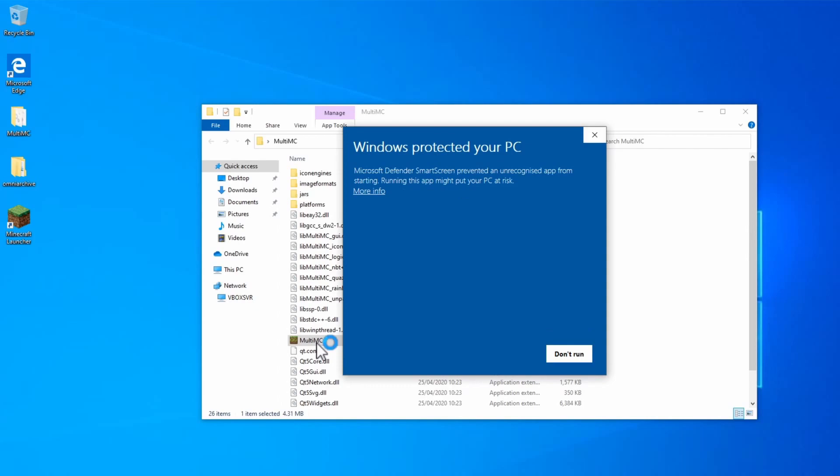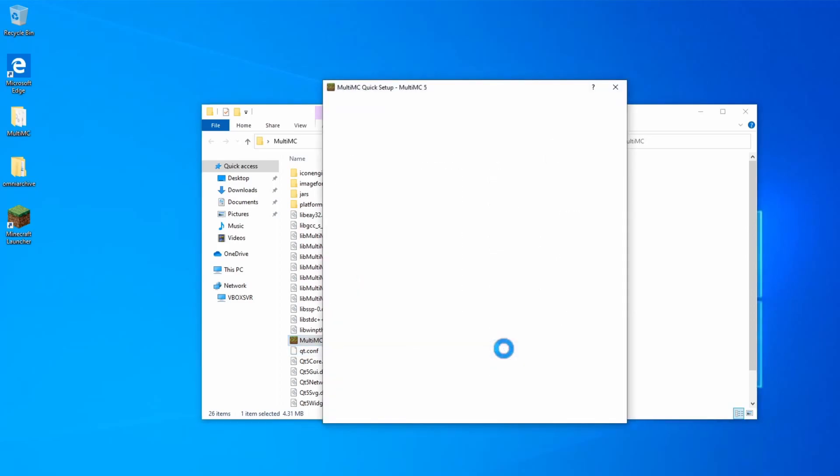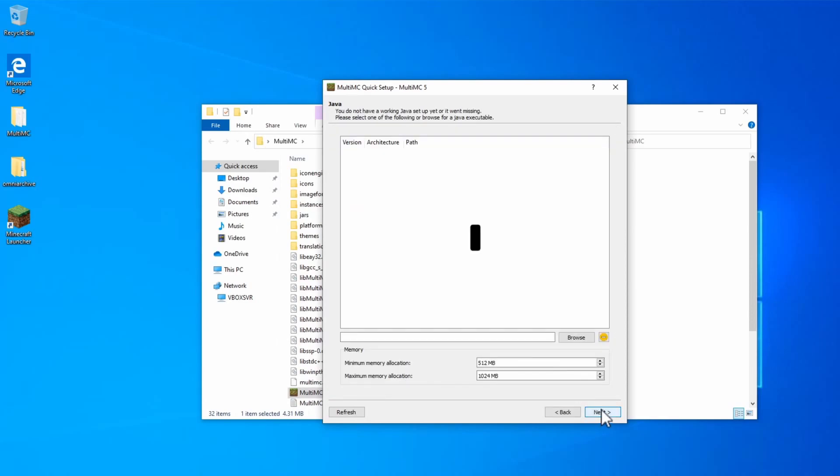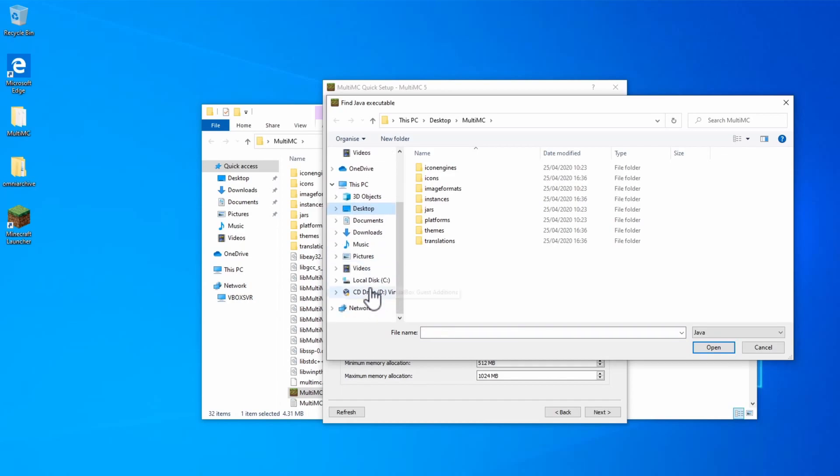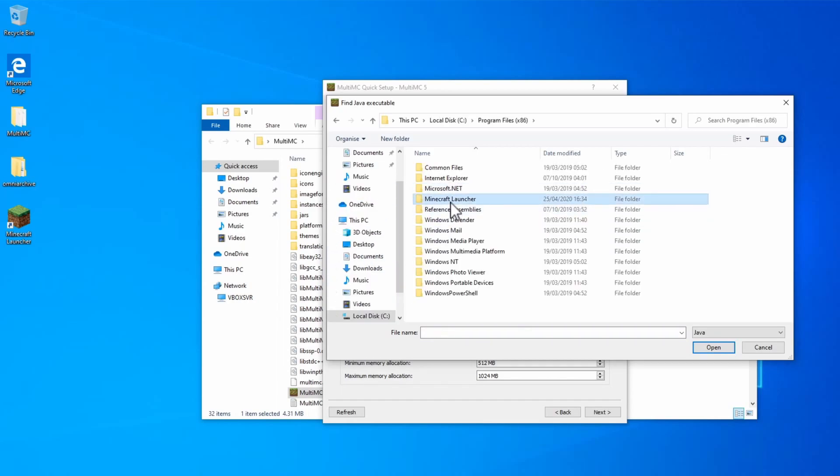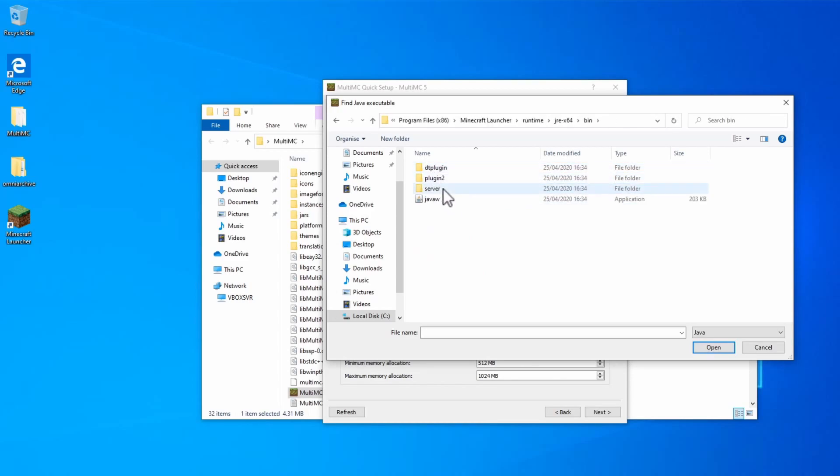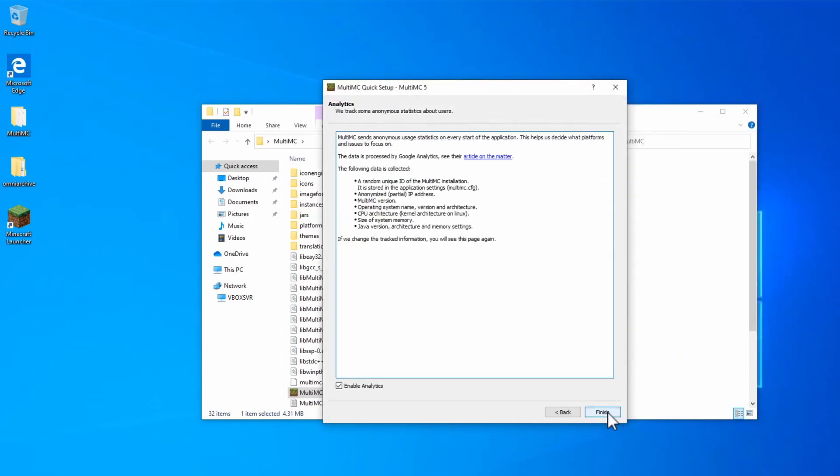If you get one of these, it's just because Windows doesn't recognize the application. Click more info and then run anyway. Once the application loads up, you can choose your language and click next. And then if it doesn't detect Java, you can actually browse to your Minecraft launcher directory and use the Java from that. So go to this PC, down to C drive, program files, Minecraft launcher, and in here you should find runtime. You can go to the JRE directory, bin, and then find Java W. Click open and next. Now click finish, or disable the analytics if you don't want them.